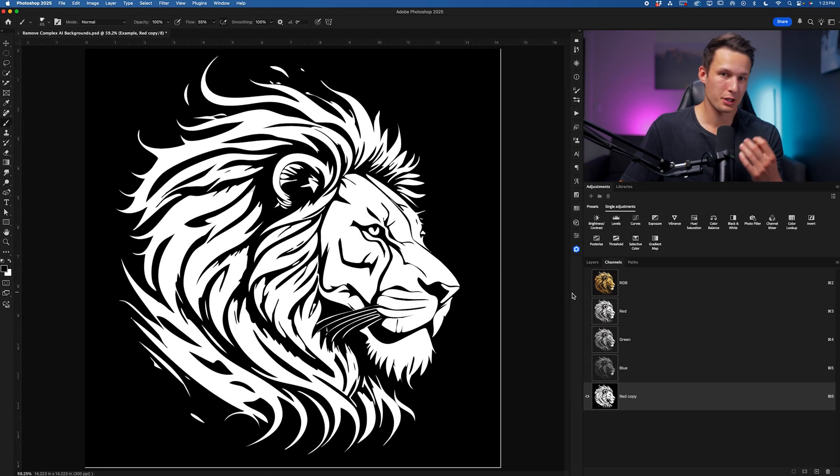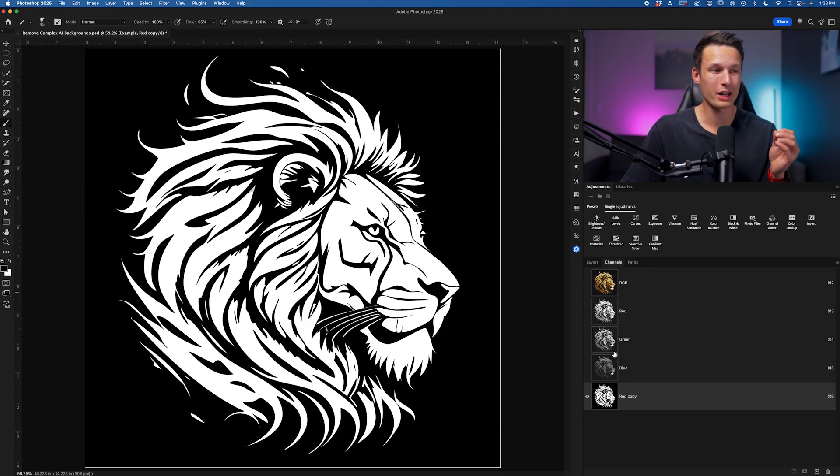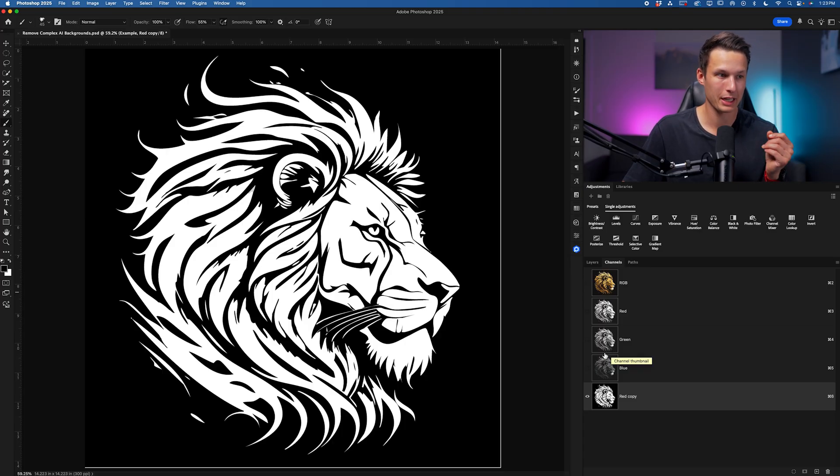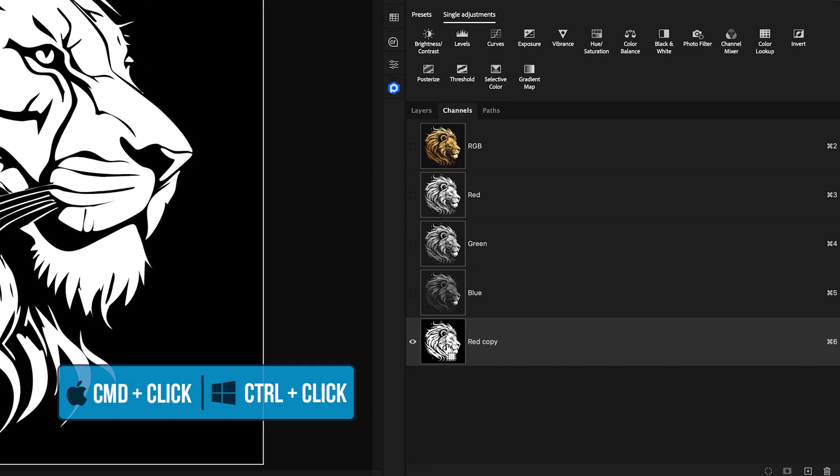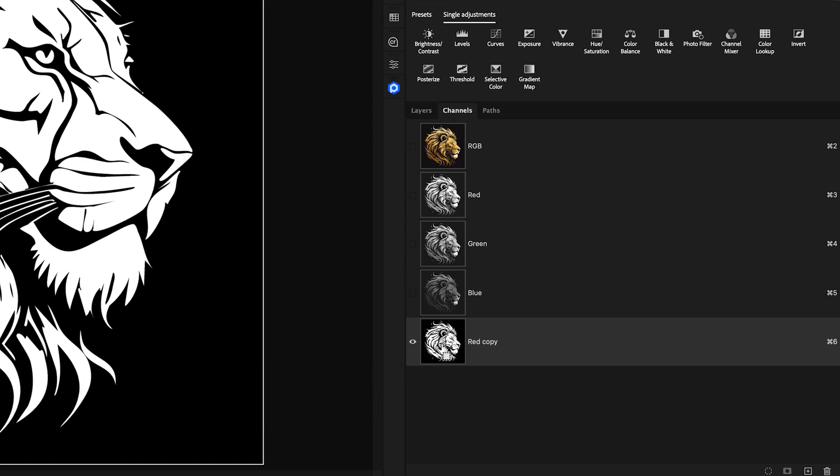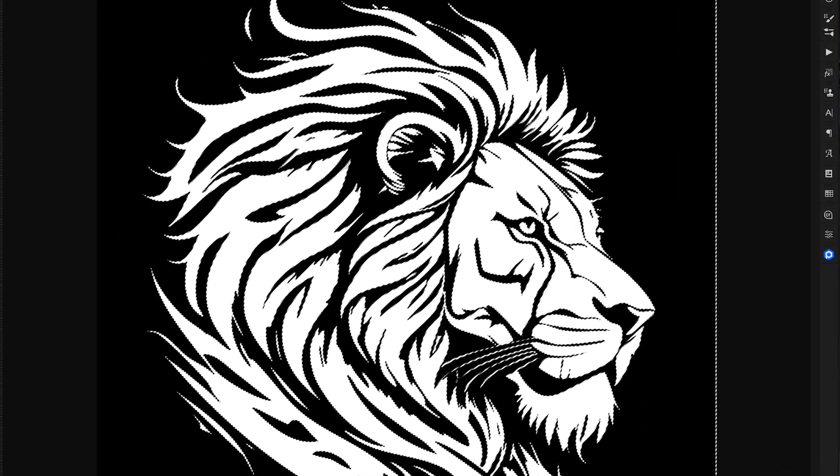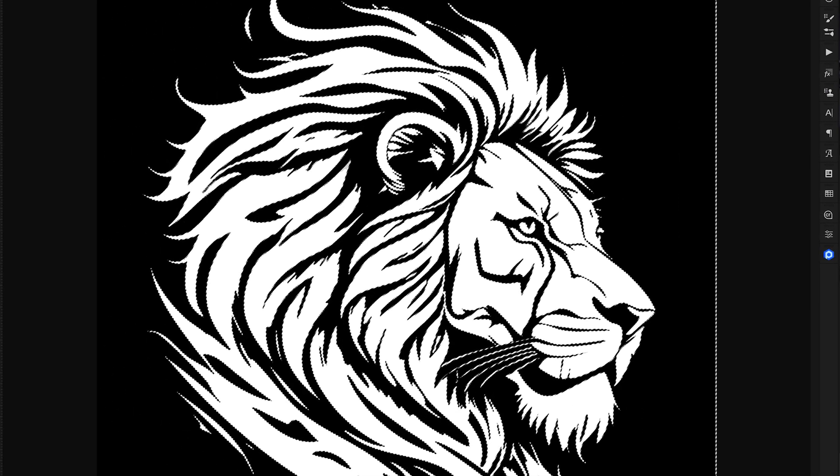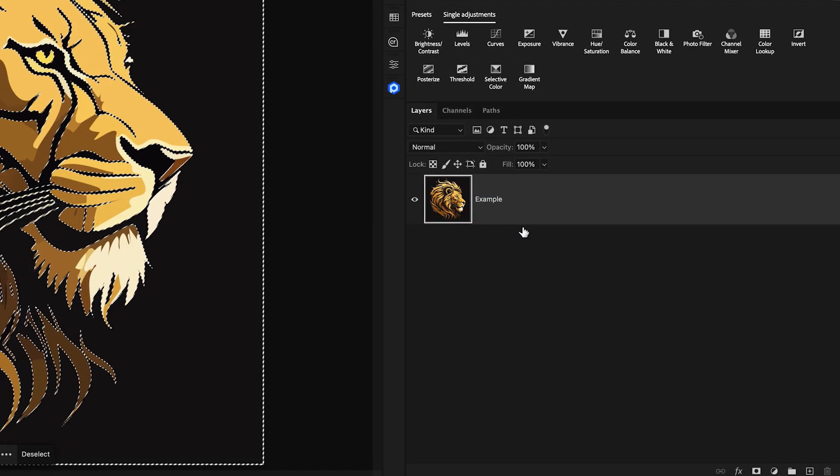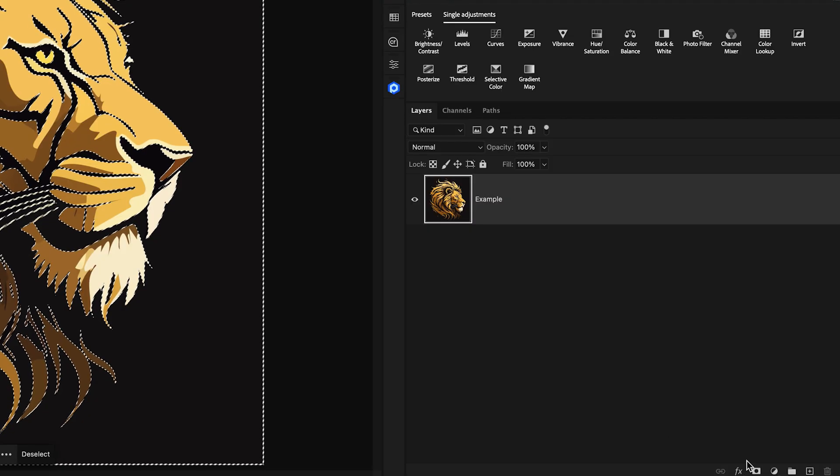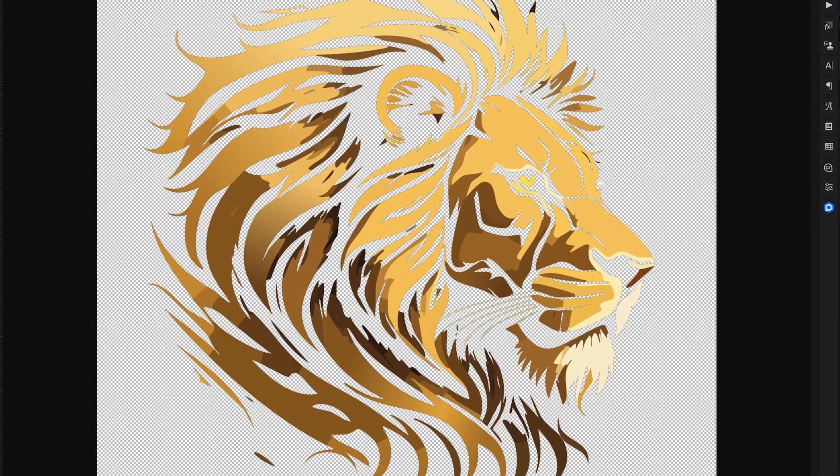Once finished with either your dodge or burn adjustments you should have a 100% white graphic and a 100% black background. With this good to go we can now hold command or control and click on the thumbnail of that channel copy. Doing so we'll select the edge between black and white which means we can go back to our layers panel, click on the image layer, and then add a layer mask to cut out the background like so.